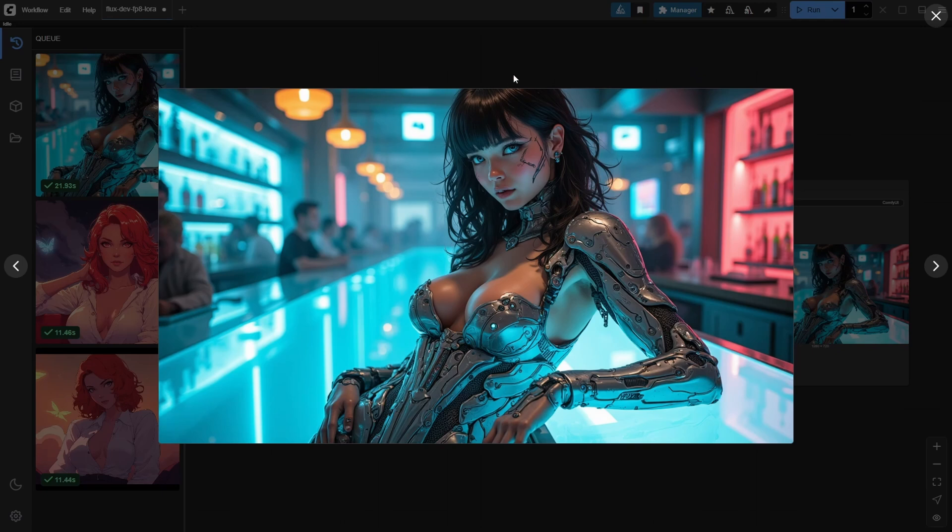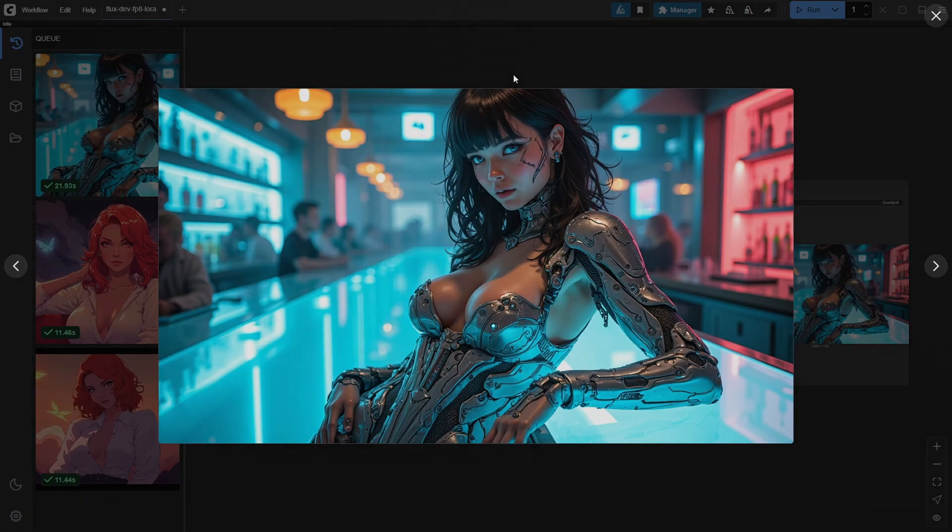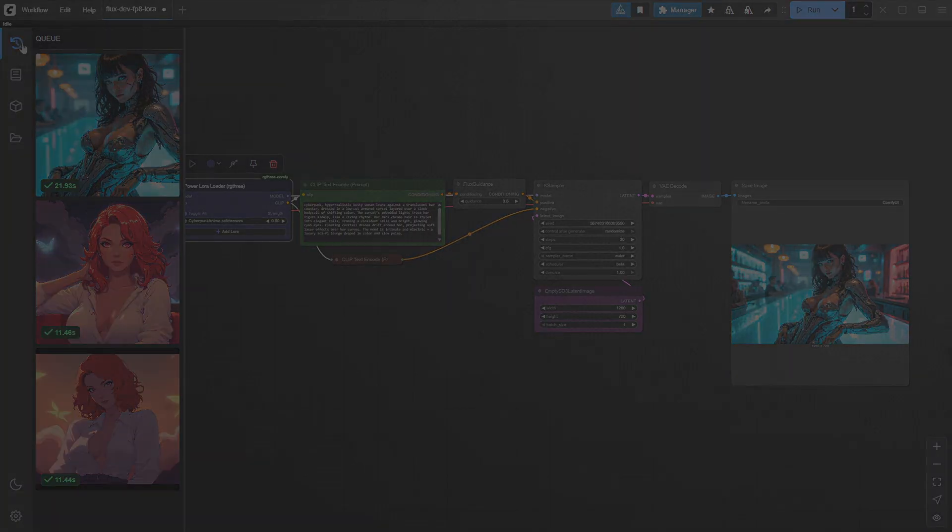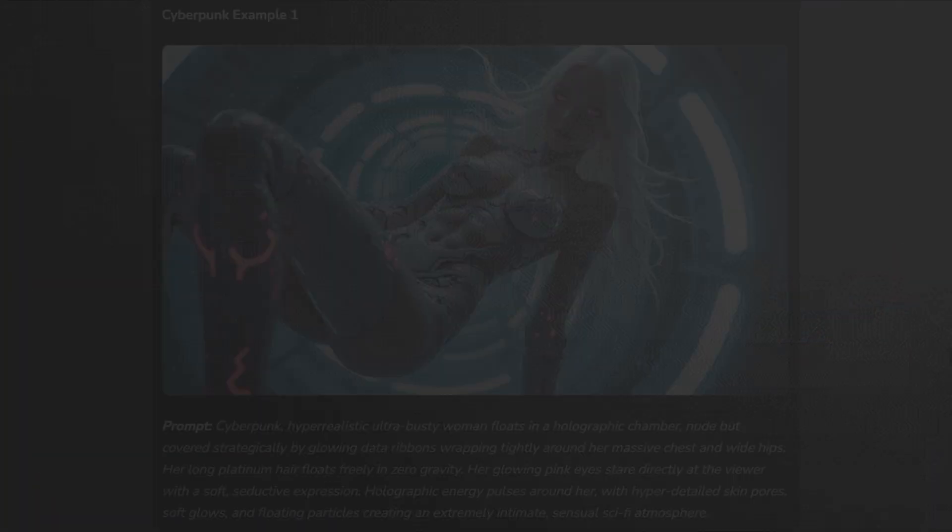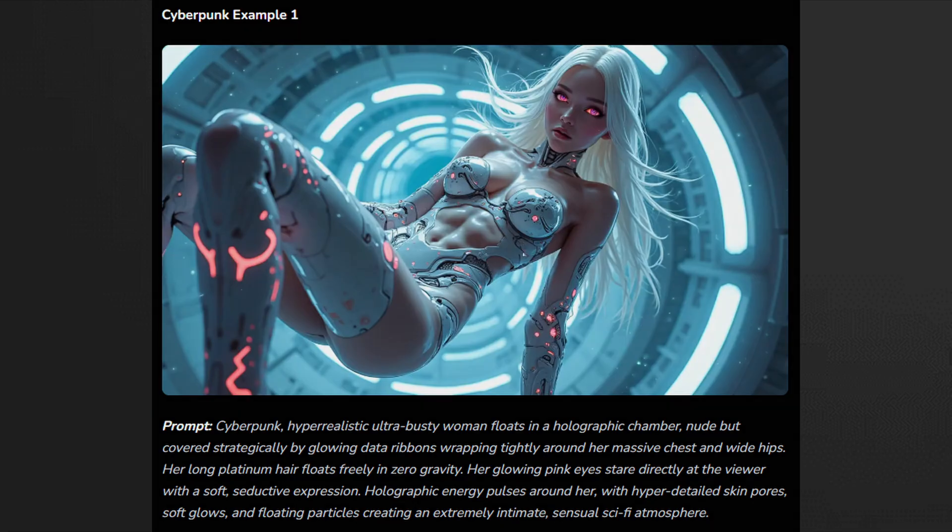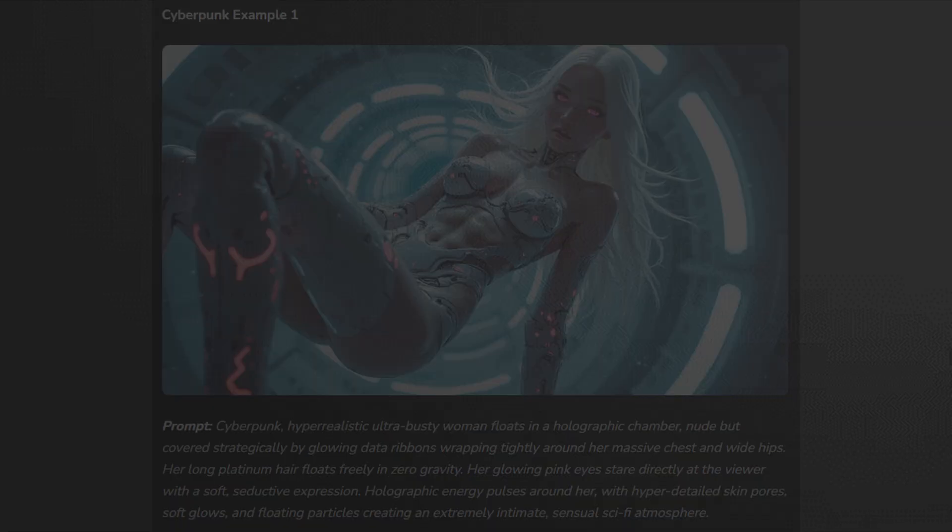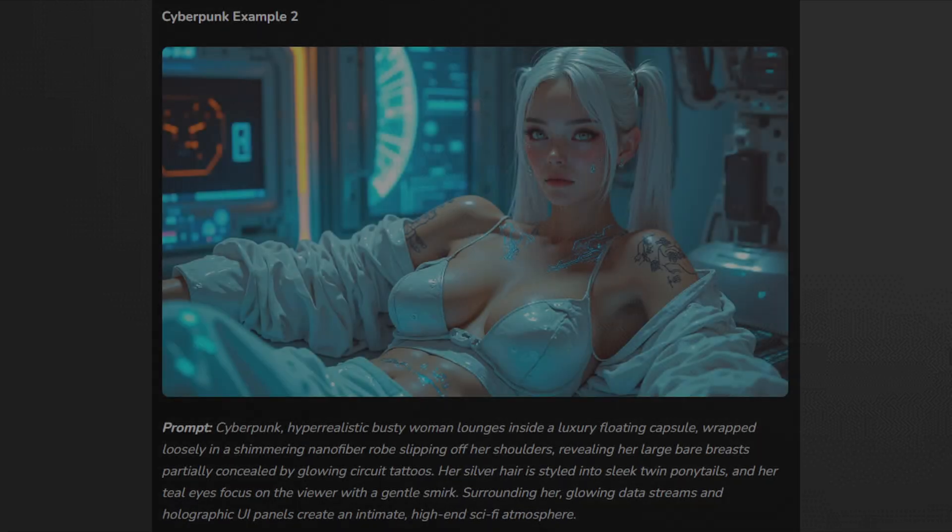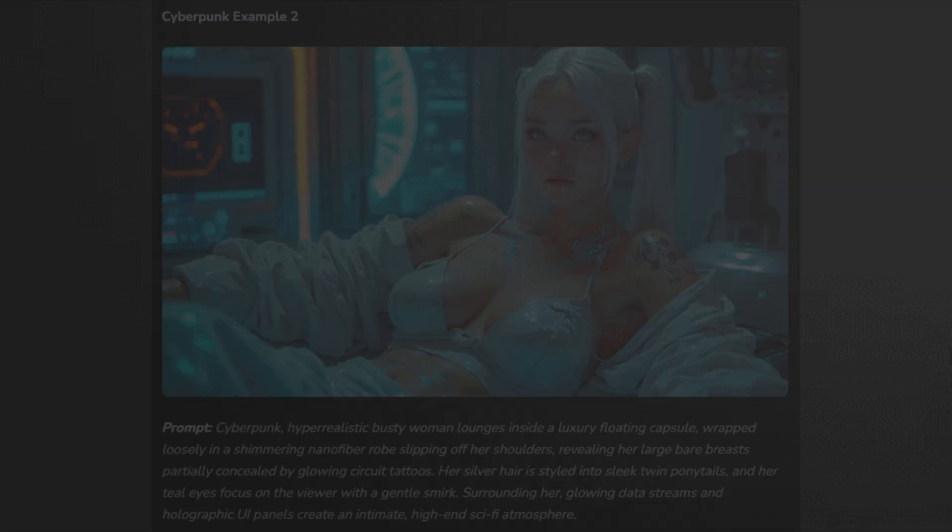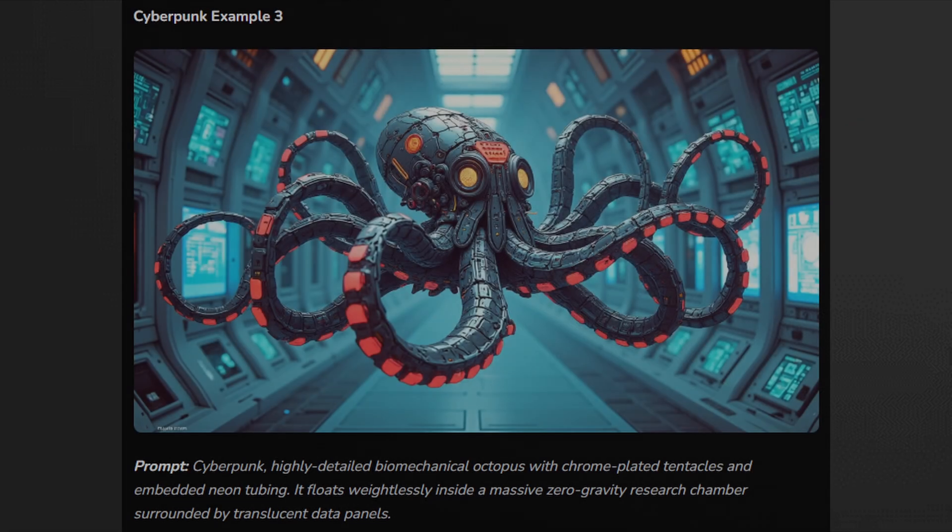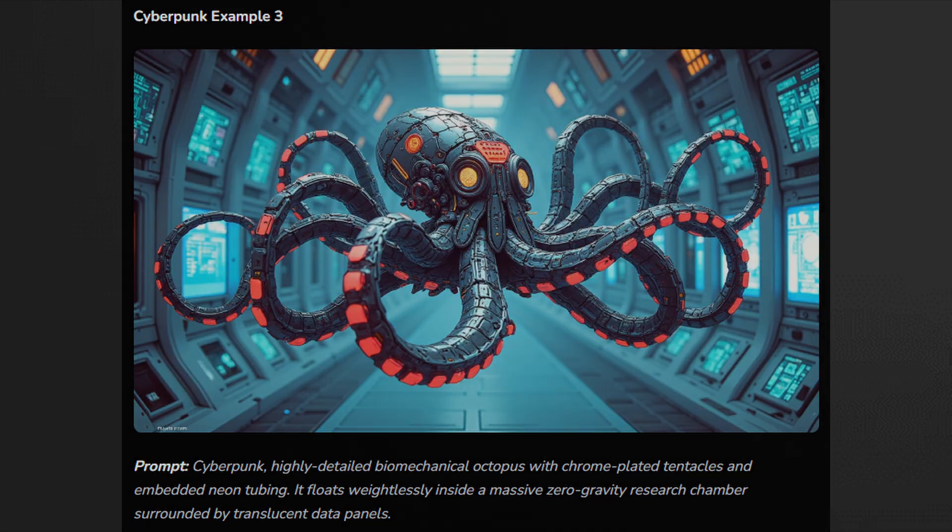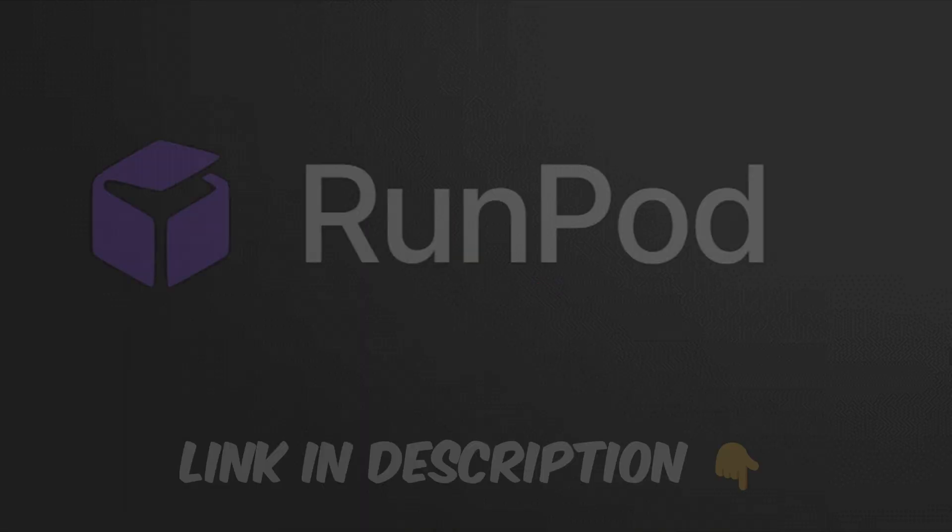Now, check out some more examples to see the full range of what this LoRa can do. All the examples you saw were rendered at 1280 by 720 resolution with 30 steps, taking about 20 seconds on an RTX 4090. If you don't have a powerful GPU, you can easily run FluxDev on cloud GPUs like RunPod. Check the description for the link.